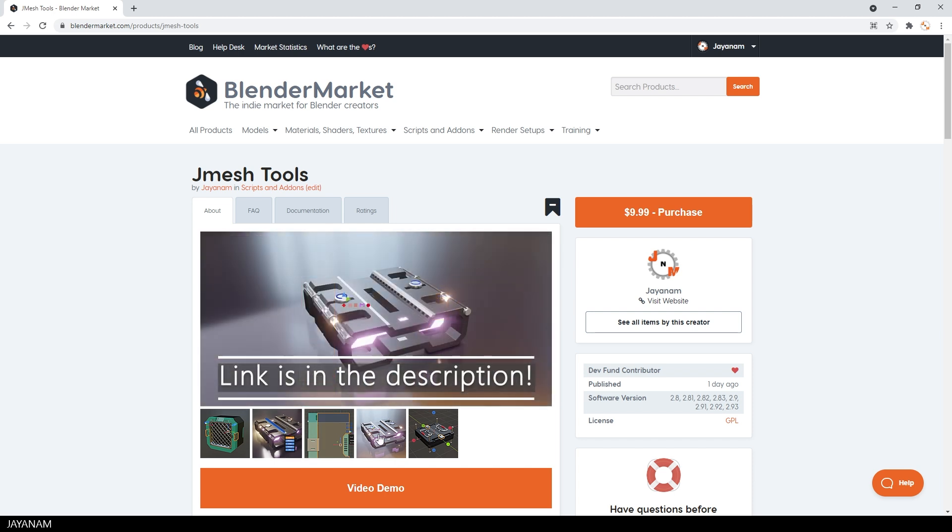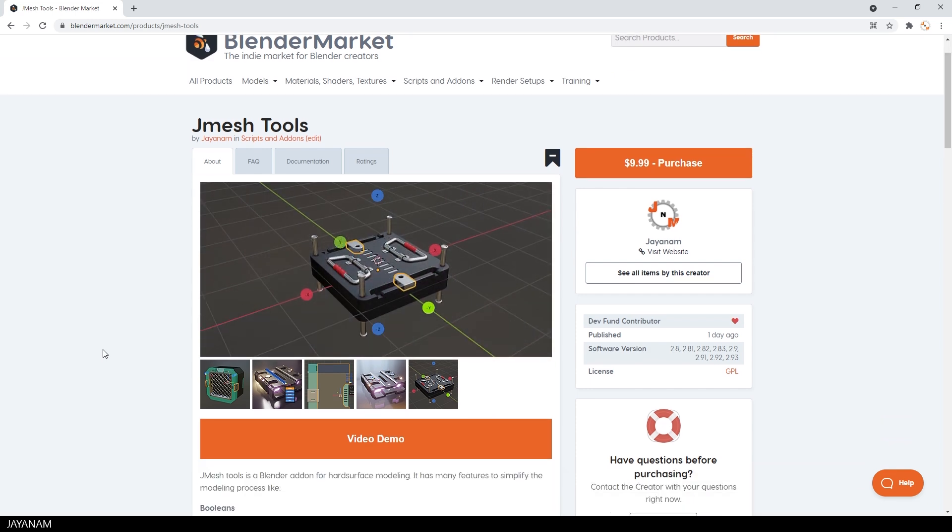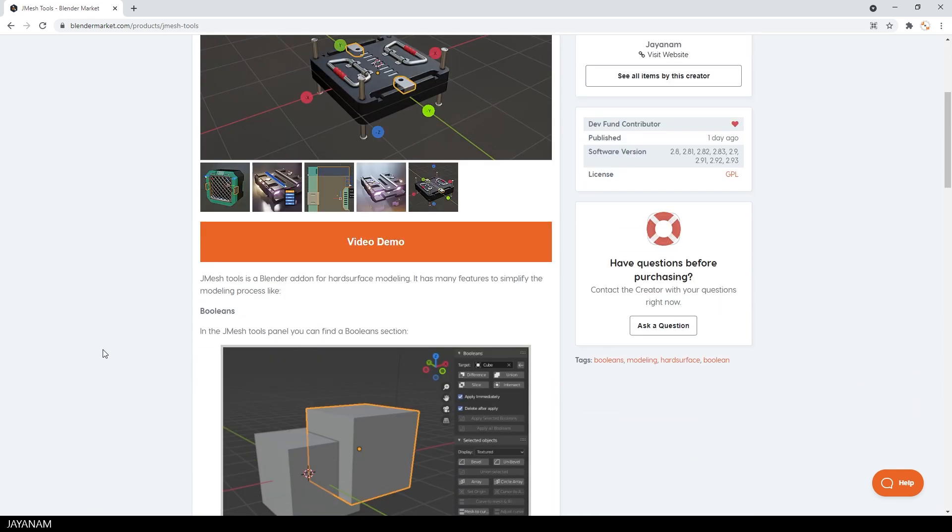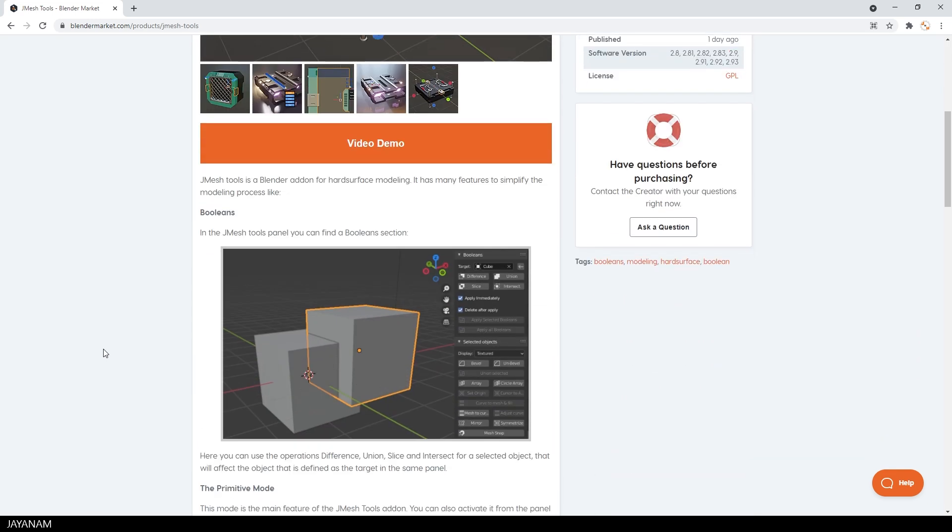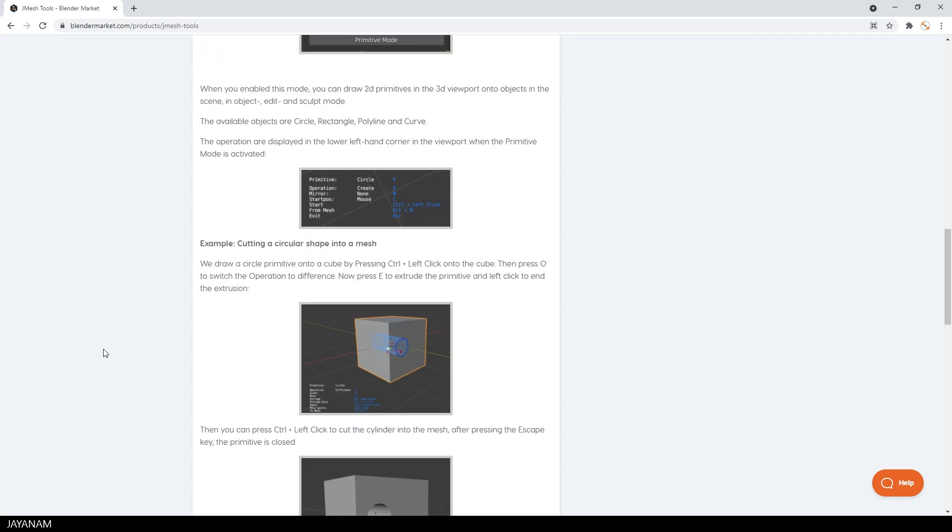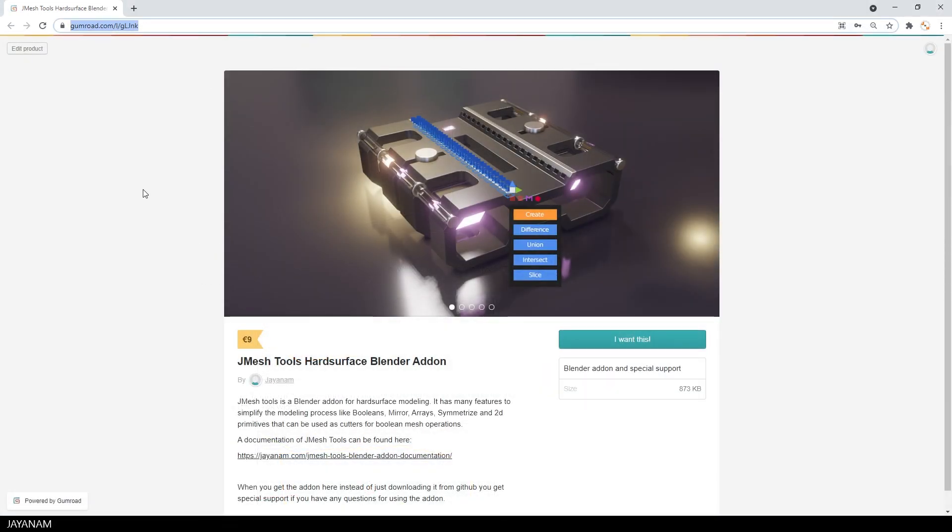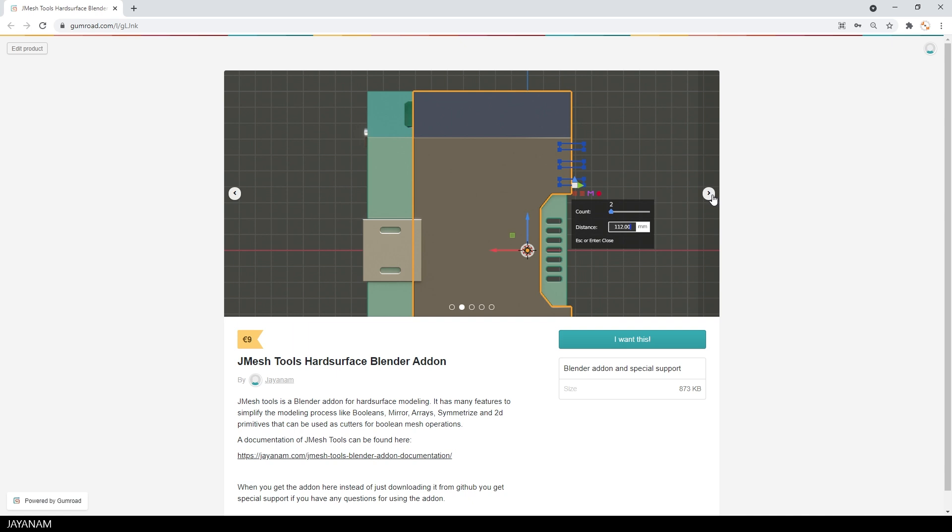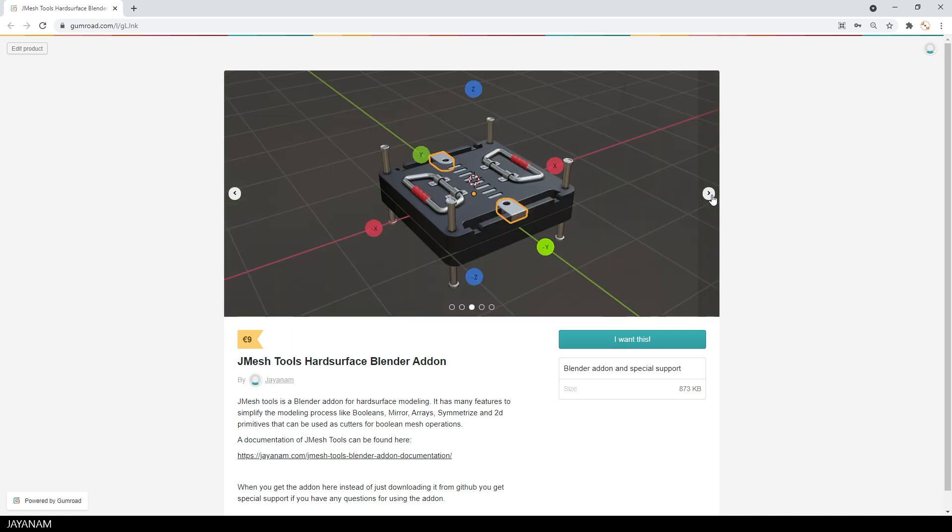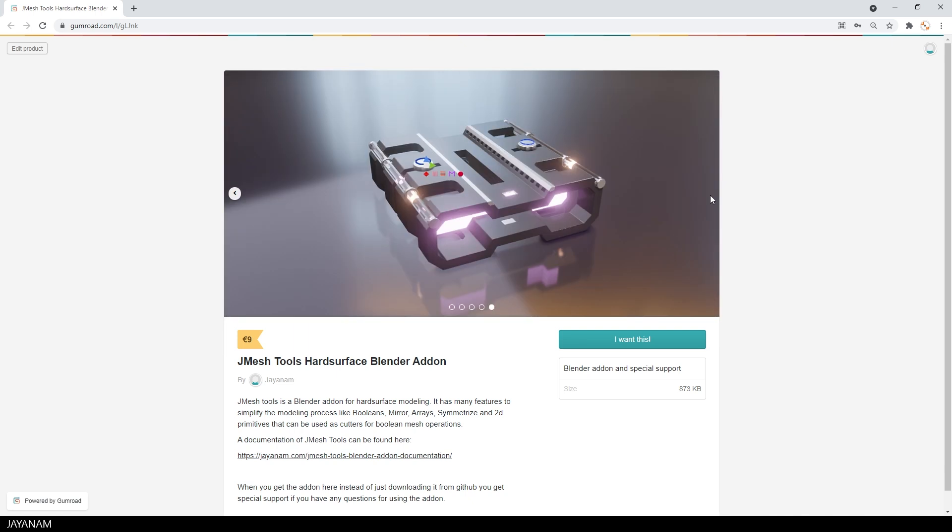But don't worry, it is free and will always be free. But when you get it here from the Blender market, you support the Blender Dev Fund and of course my channel. And you get special support. Also when you get it here from Gumroad, you can ask me anything about the add-on. Or if you have a problem, just drop me a line or I can create special short videos for you.